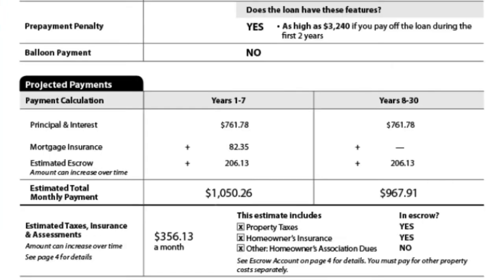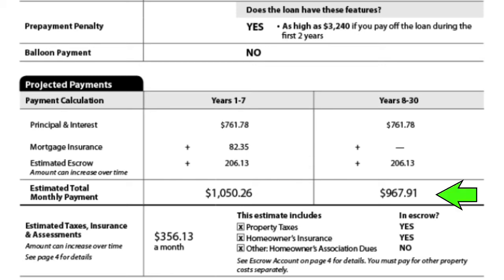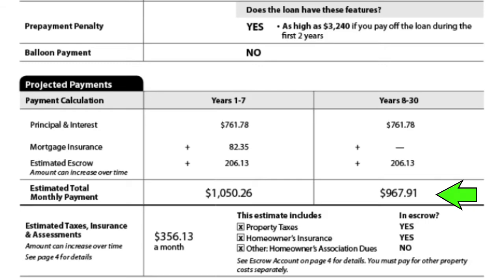When we go further down, that's where you're going to see your taxes and insurance and possibly PMI included into your payment. And then that will bring you down to what your actual payment would be. So now you can see what your payment would be and you would be able to see what your principal and interest is. And if you have mortgage insurance, you'll see what your payment would be after the mortgage insurance drops off.